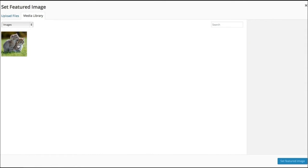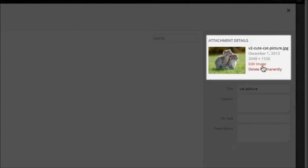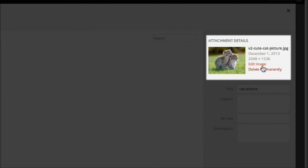Selecting an image will give you the choice to edit the image, which will take you to the image editor, or you can delete it permanently.